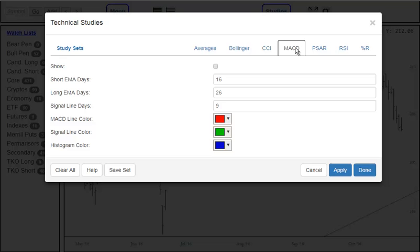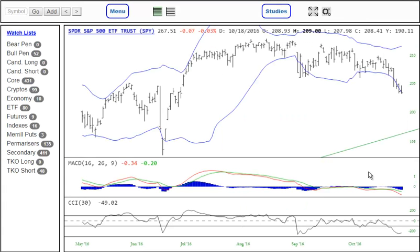And we can change any parameters we like, the colors, and so forth. And once we have a selection we like, we click on Done, and this is shown here.